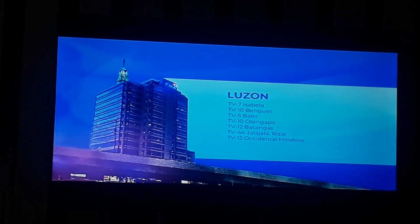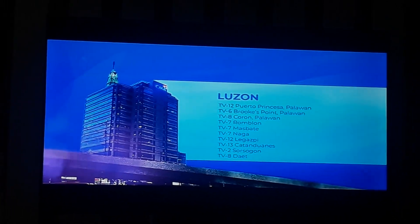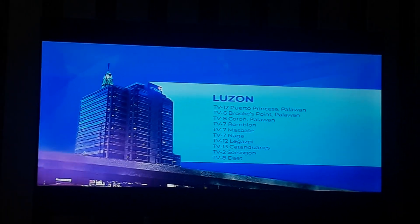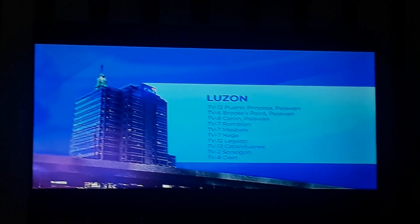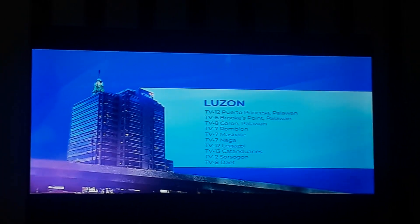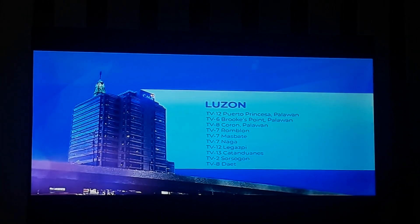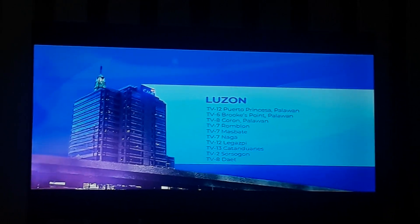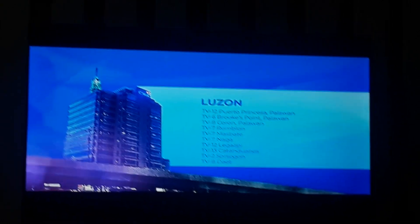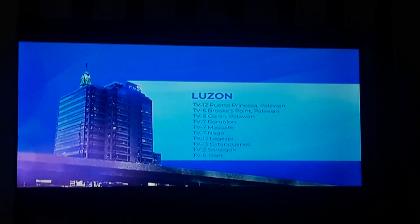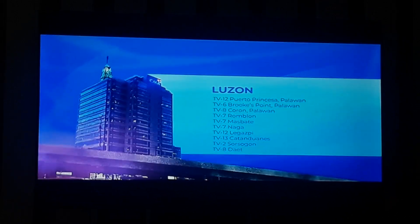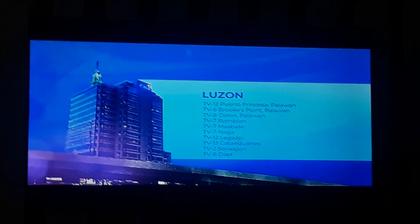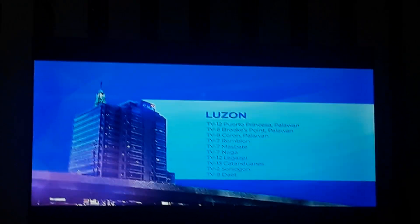TV-13 Occidental Mindoro. TV-12 Puerto Princesa, Palawan. TV-6 Brooke's Point, Palawan. TV-8 Coron, Palawan. TV-7 Romblon. TV-7 Masbate. TV-7 Naga. TV-12 Legazpi. TV-13 Catanduanes. TV-2 Sorsogon.